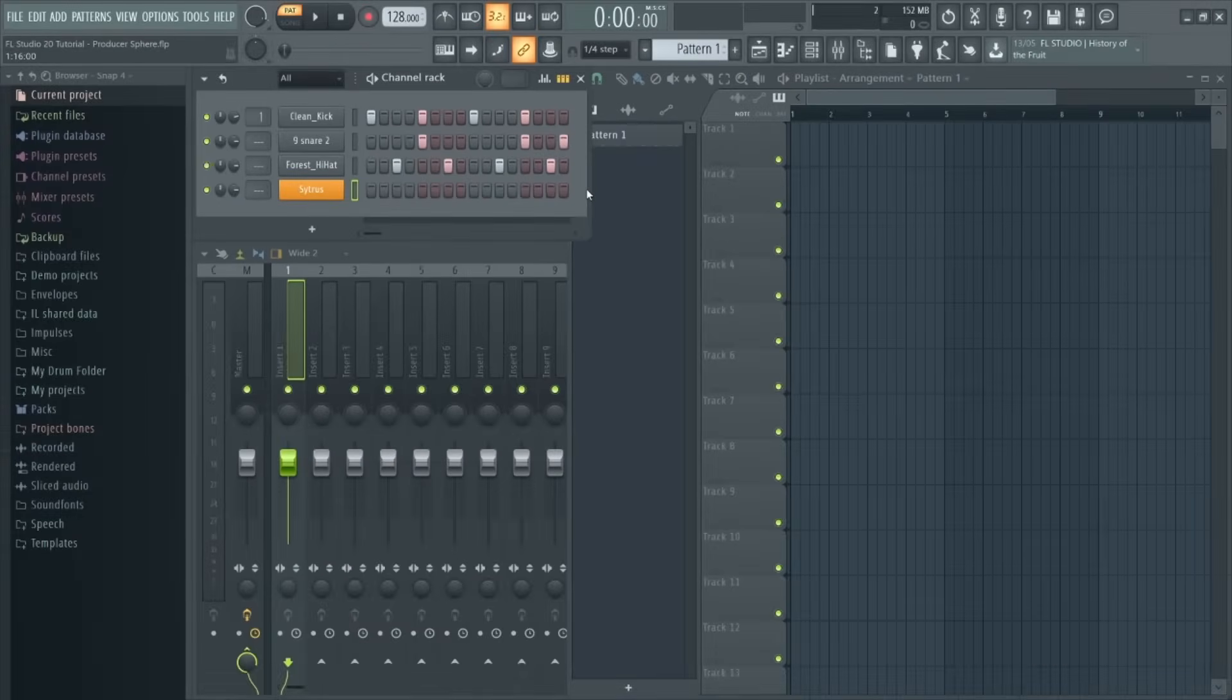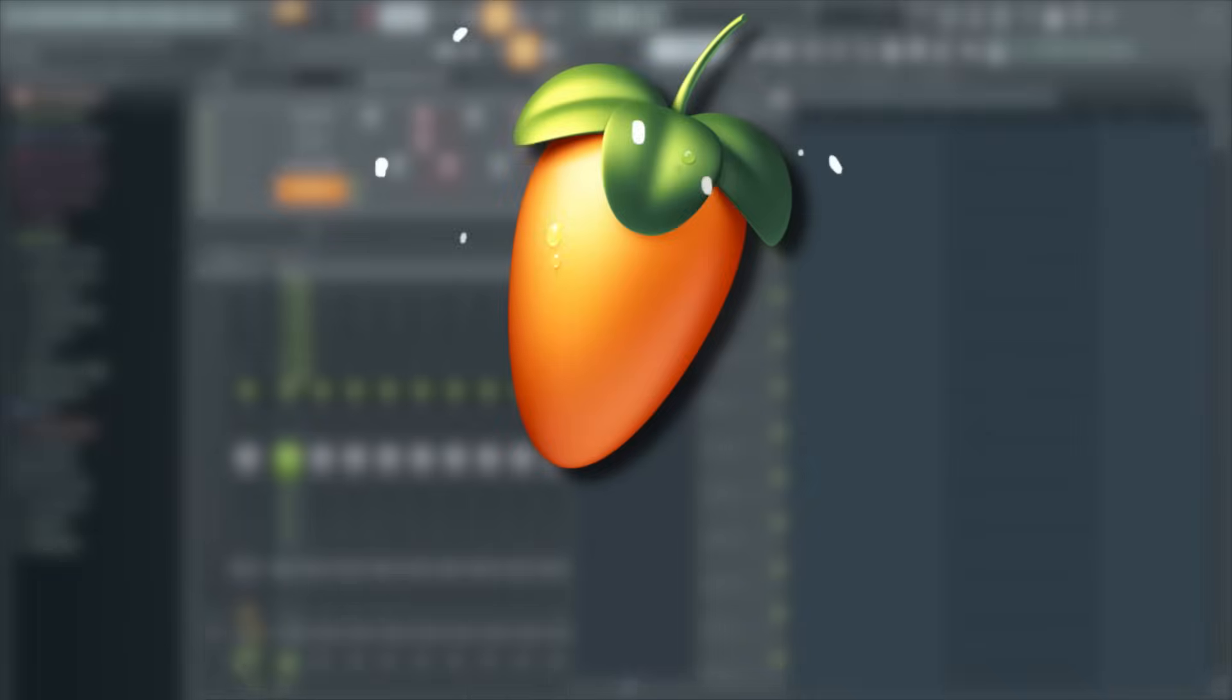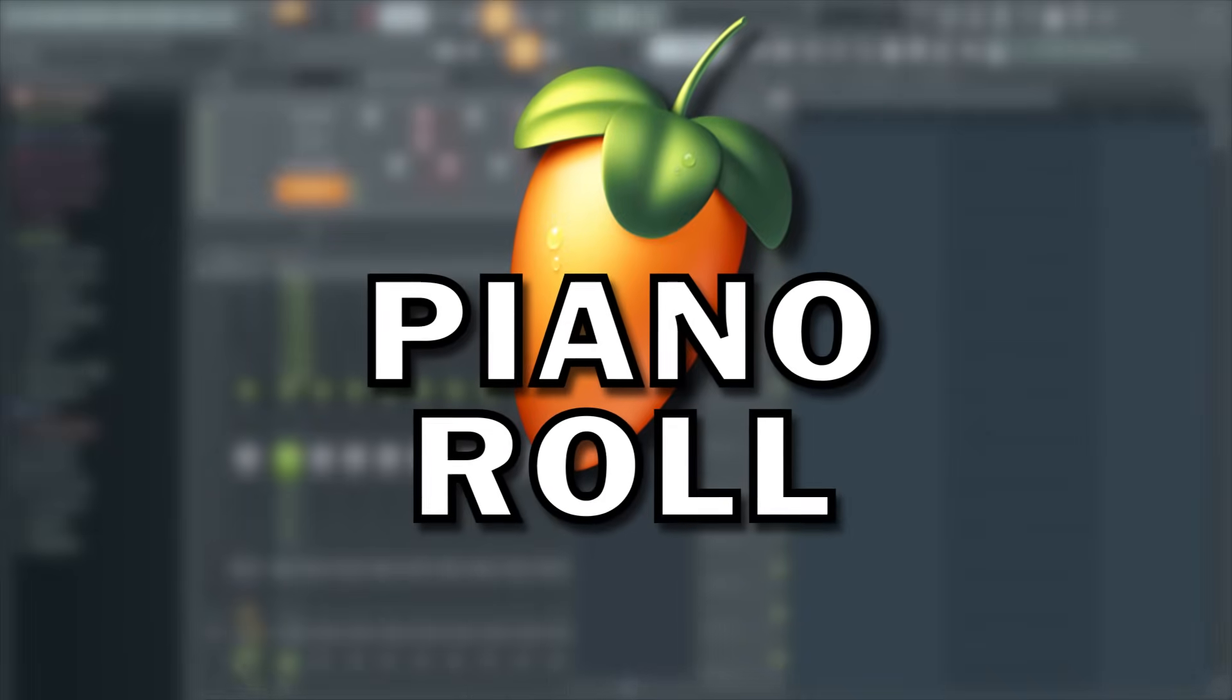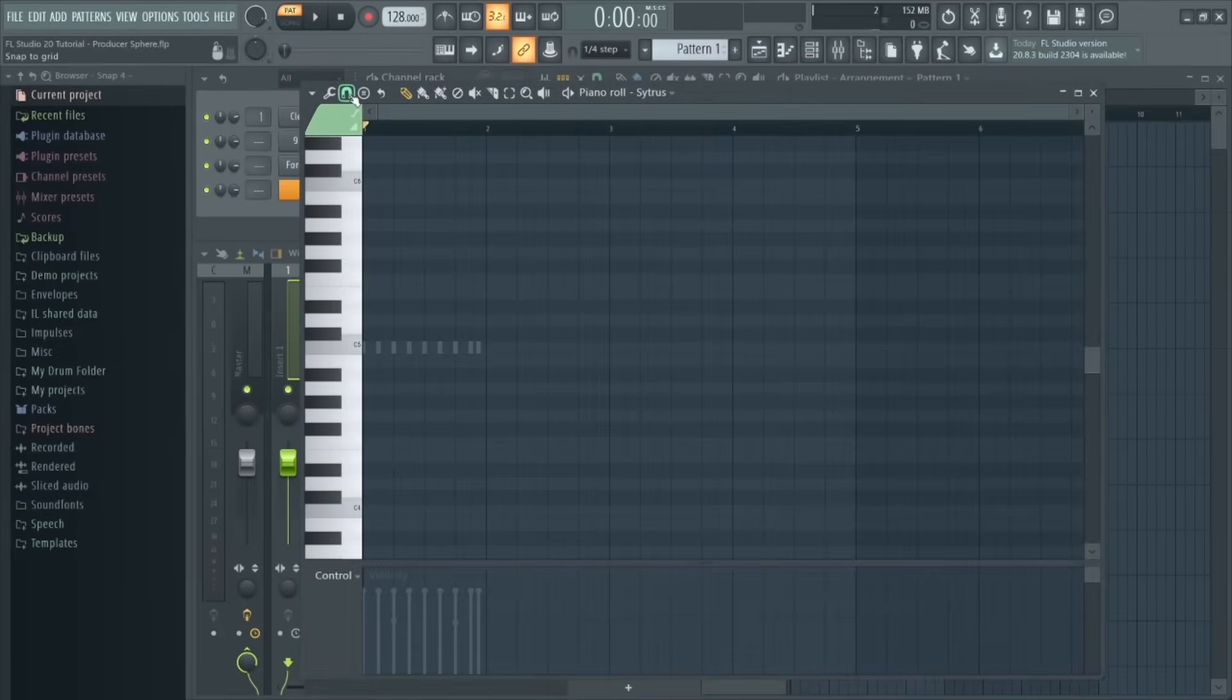So if you do have an instrument in the channel rack, how do we start creating melodies and chord sequences? This actually leads us on to our third building block, which is the piano roll. This is essentially where you compose, slice, and edit the MIDI notes of a selected channel with a lot more precision and detail.